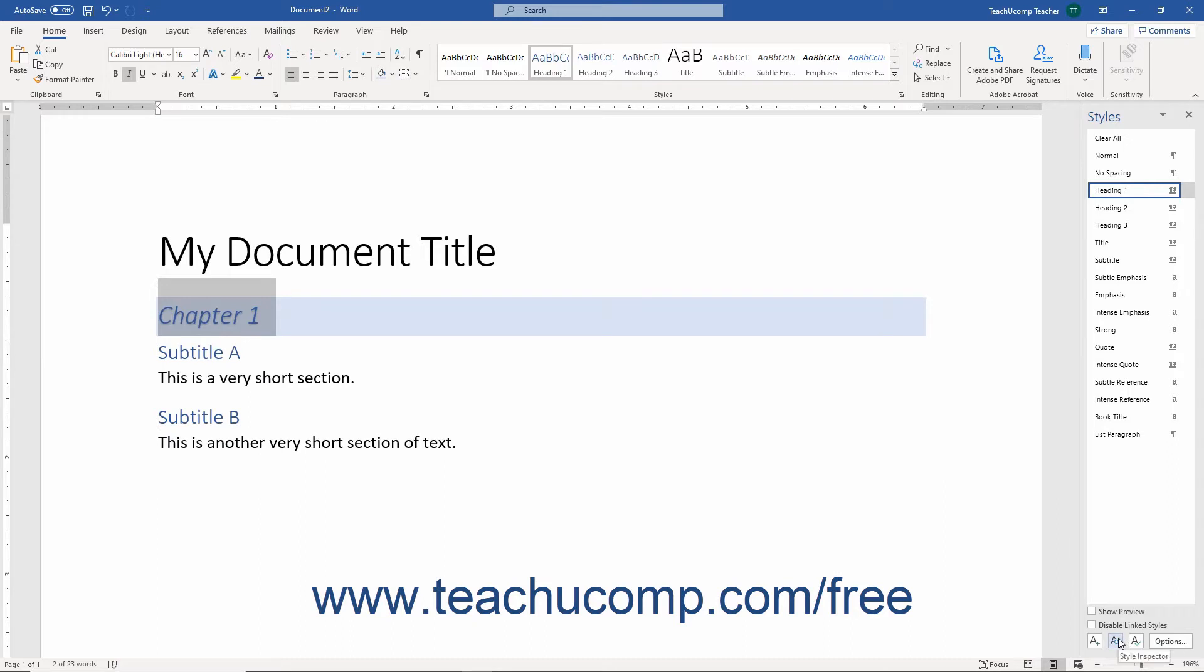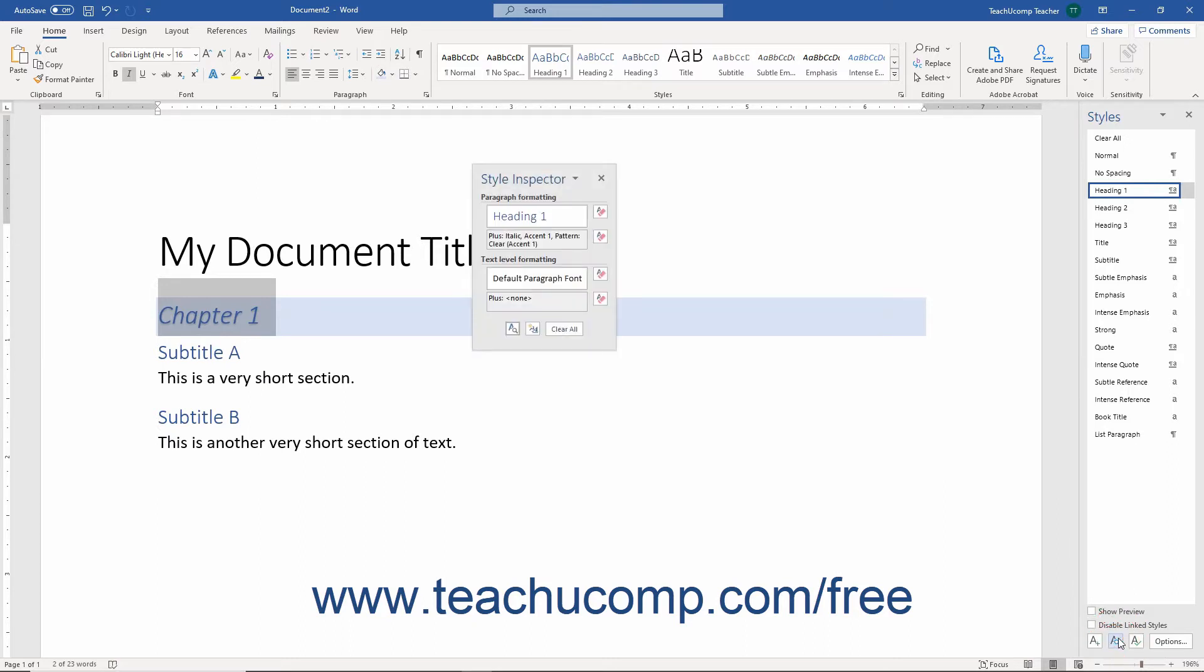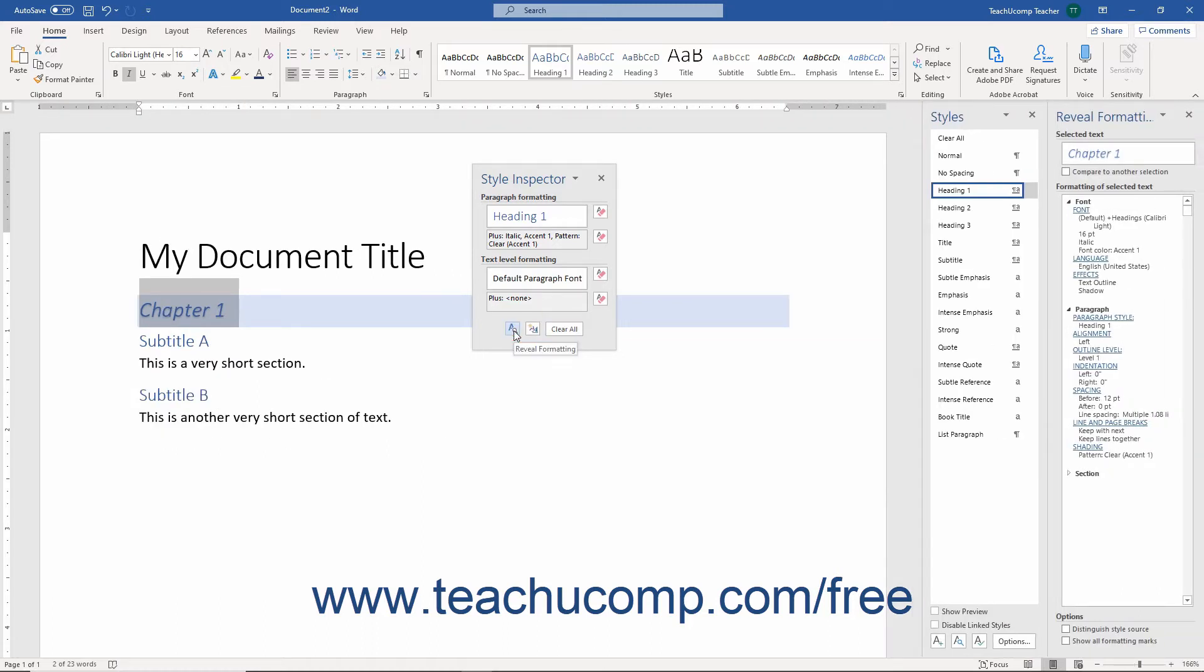Then click the Style Inspector button at the bottom of the Styles pane. In the Style Inspector pane, then click the Reveal Formatting button to open the Reveal Formatting pane.